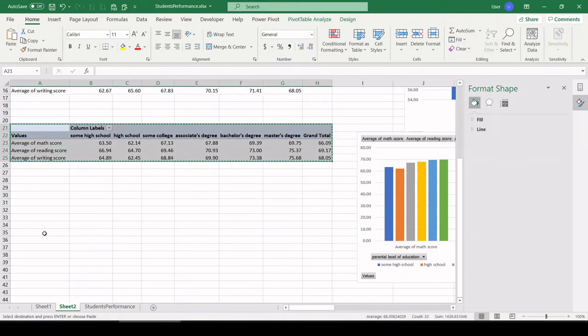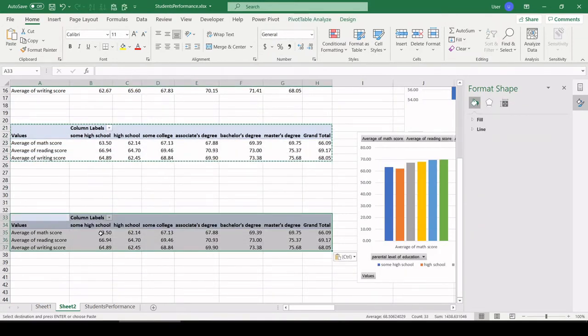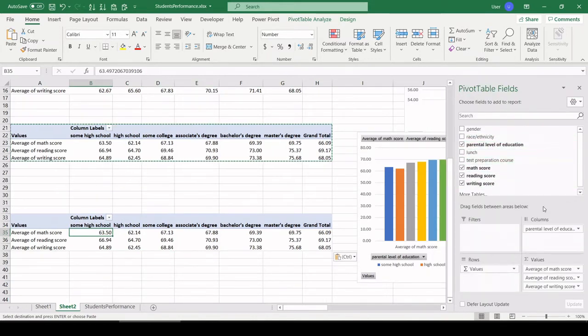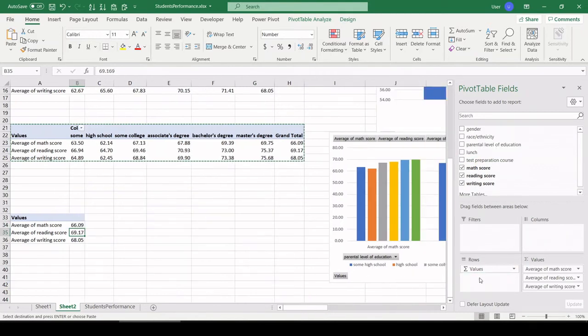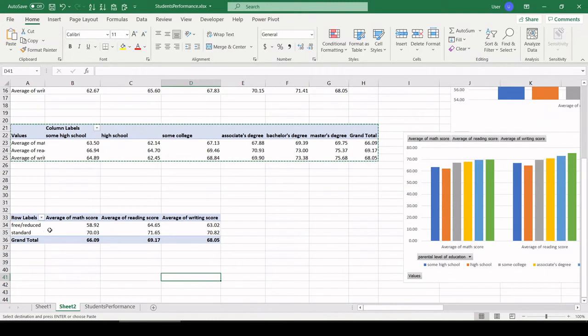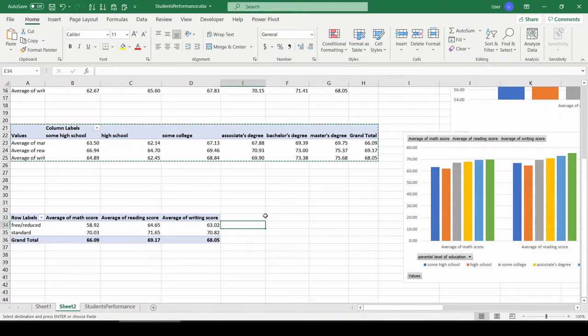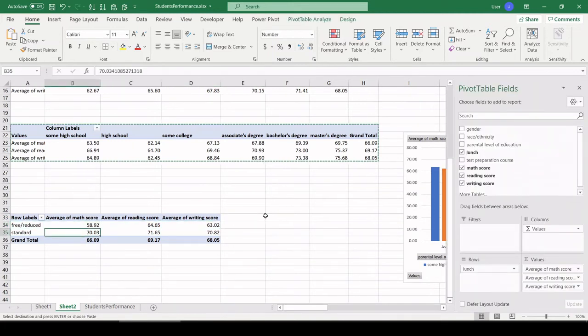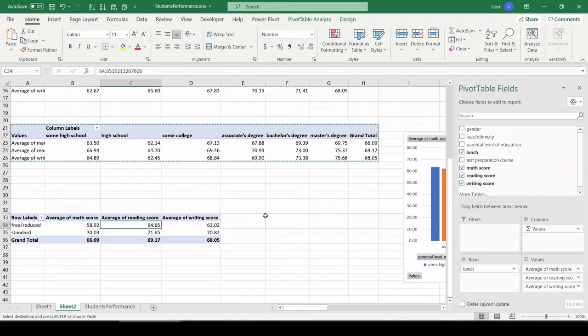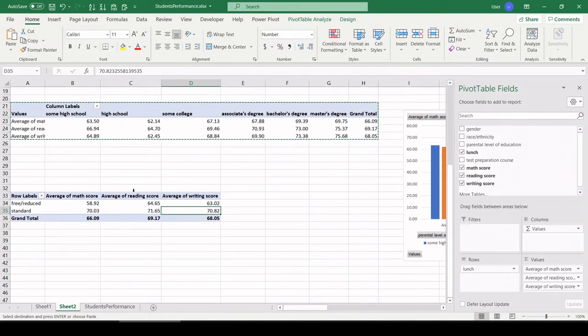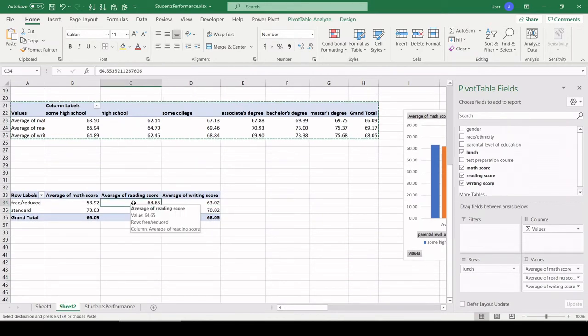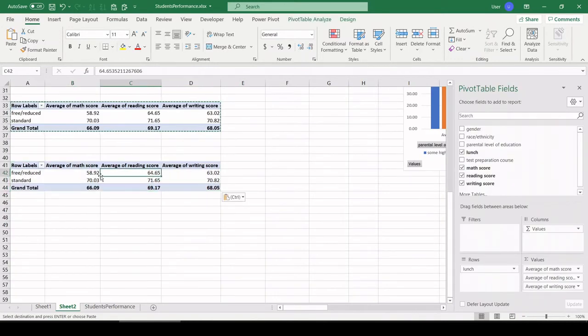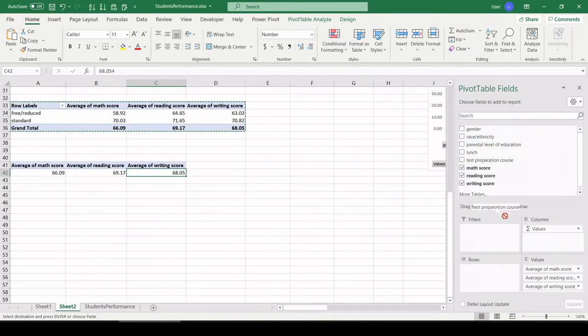Let's keep going. Copy this pivot table, paste it down below. What do we have next? Lunch—is the student on free or reduced lunch? So let me pull values back up here. We only have two categories, so that's nice and easy. That's pretty easy to see. Students that are on free lunch versus standard: lower math scores, lower reading, lower writing scores. Again, I suspect this is a proxy for income, students' income, so that makes sense.